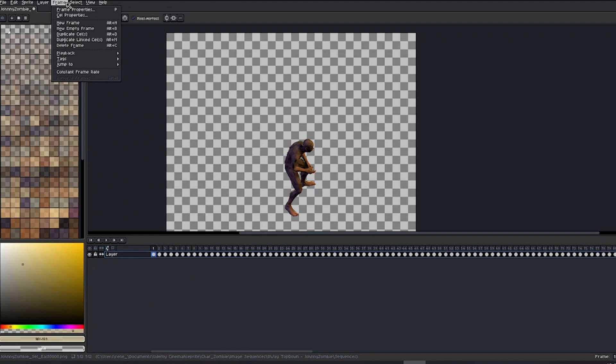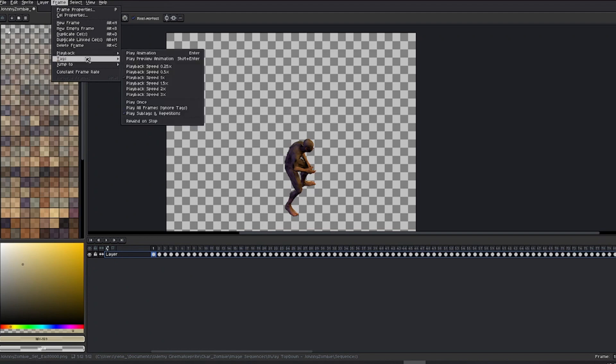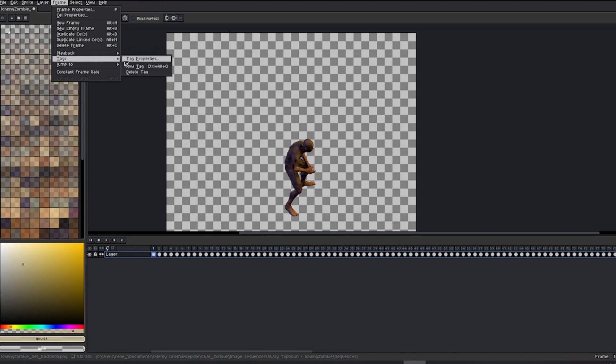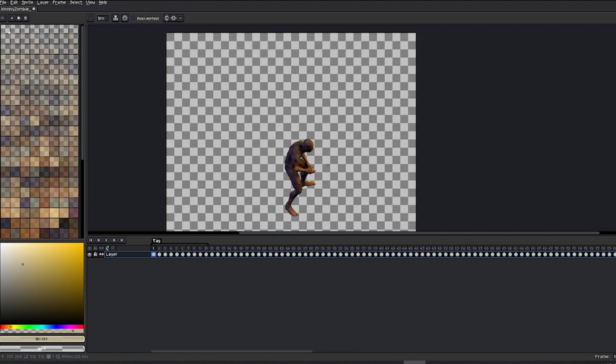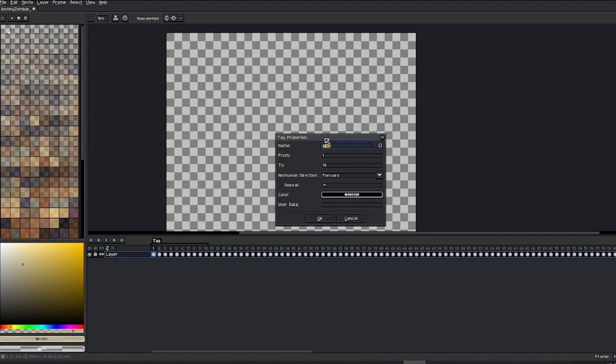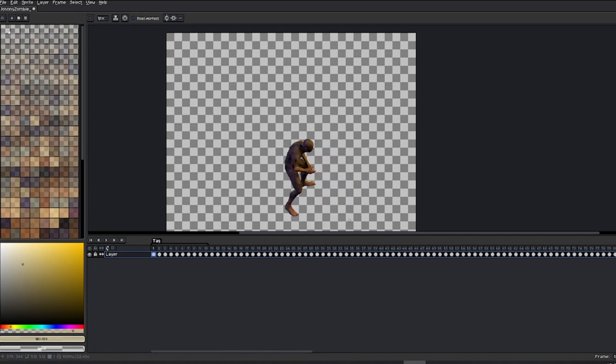We'll also use the function to create tags on the timeline. These are essentially ranges assigned to a certain number of frames to organize our timeline into segments, which we can rename as we like.